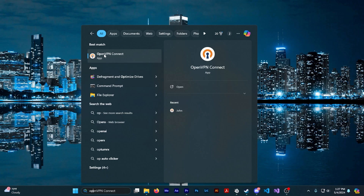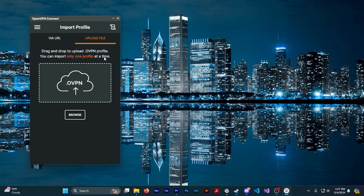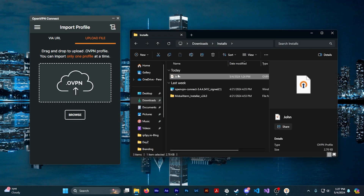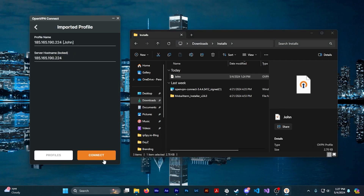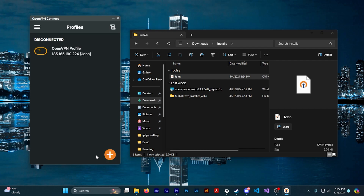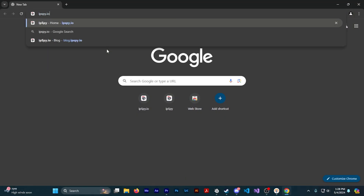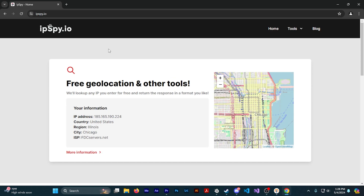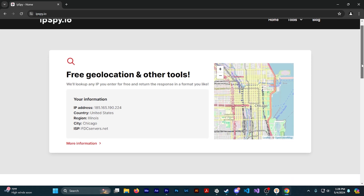Now you have your config file and you're ready to connect to your VPN. OpenVPN Connect supports many different devices and operating systems, so if you want to use your config file on your phone or a Mac, you can do that as well. Once OpenVPN Connect is open, choose Upload File at the top of the screen, then upload or drag in the .ovpn file you just downloaded from MobaXterm. Continue adding your file and you can connect. Once connected, if you want to double-check your connection and see your IP address and location, go to ipspy.io and you'll see your server details there.